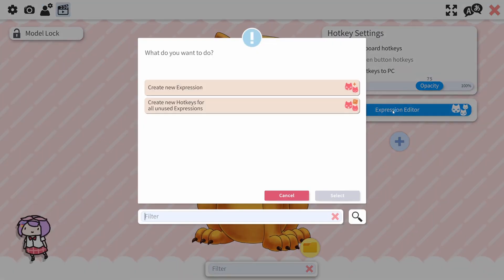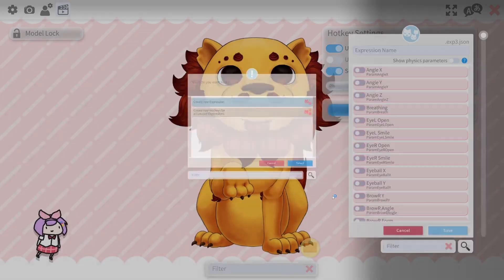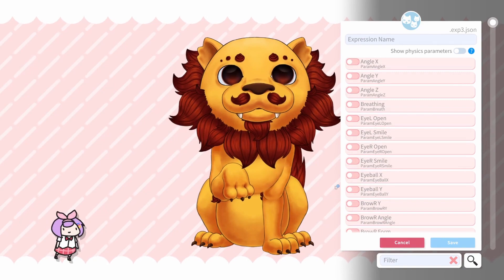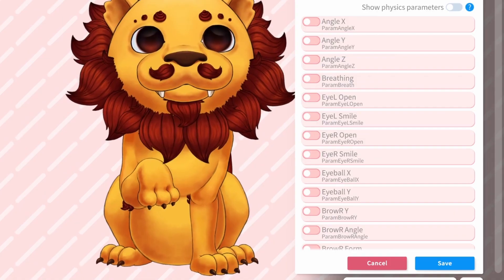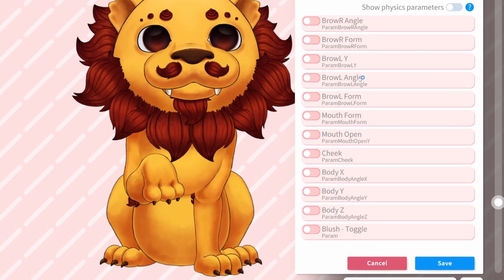Click on the Expression Editor, then select Create New Expression. A whole new menu will appear, which displays all of the parameters the model has.